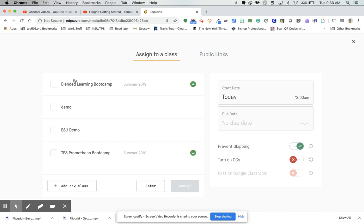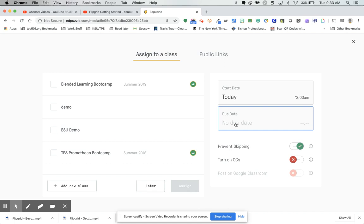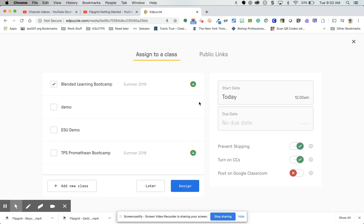I've got a couple of classes — two manually created and two uploaded from Google Classroom. I can set a start date and a due date, prevent skipping so students can't skip through the video, turn on closed captioning, and if I choose a class that's synced to Google Classroom, I can post it directly to Classroom.